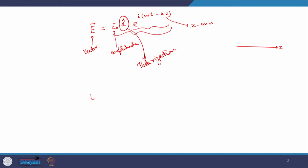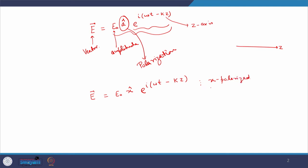Say the same field is written as e-naught x-cap e to the power i(ωt − kz). In this case we say that this field is x-polarized, and since the field is x-polarized, we can say that it is a linearly polarized wave. Remember that polarization is always associated with the vector which appears with the amplitude, and direction of propagation appears in the exponent.